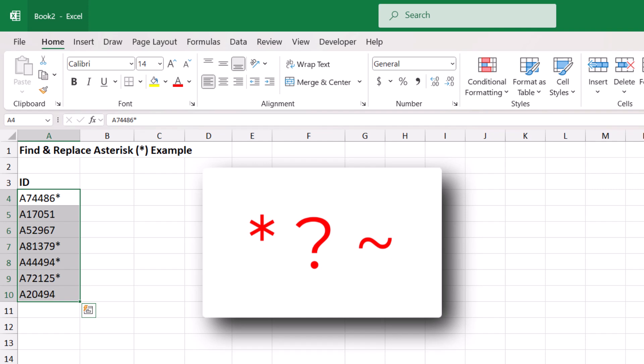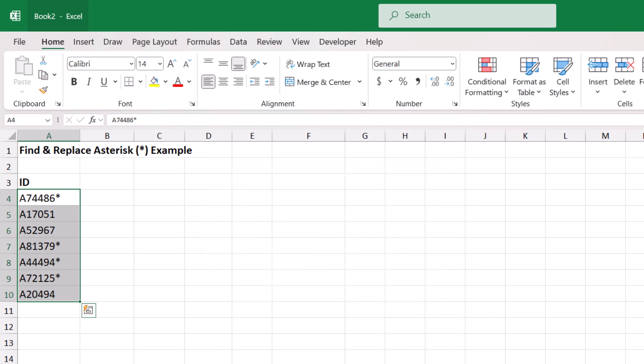But for this specific tutorial, you really just need to know that Excel has wildcard characters. Because whether or not you're actually using them, you may come across instances where you need to clean them up.